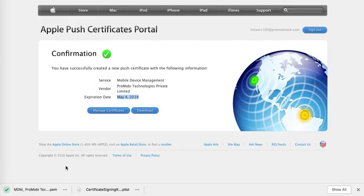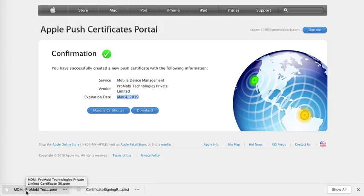Once you click on Download, it will download a file called MDM_Promobitech Technologies Private Limited Certificate.p10. Please remember the location where you downloaded it.